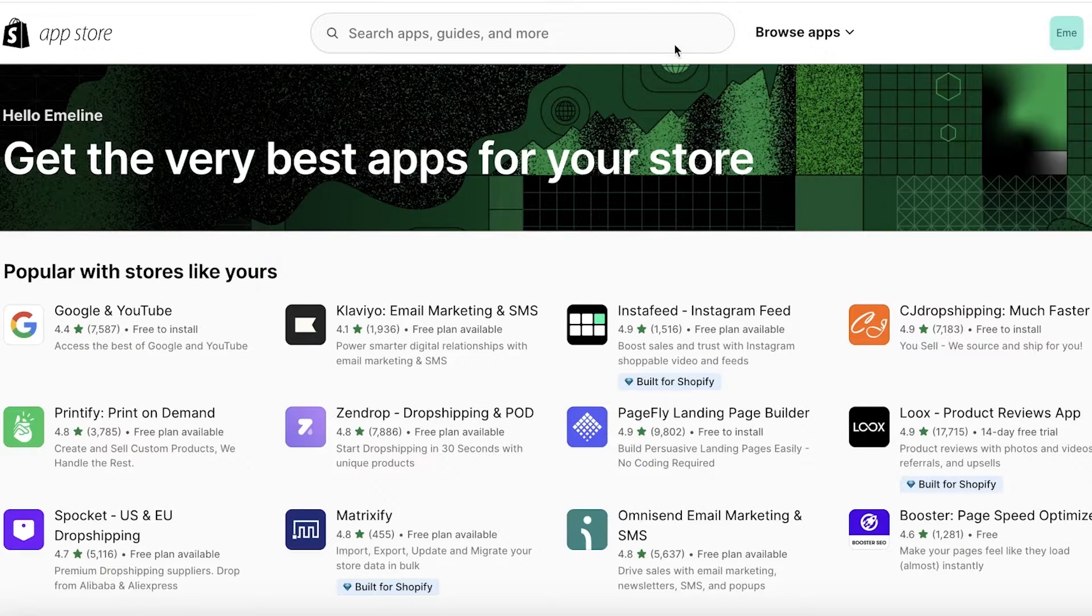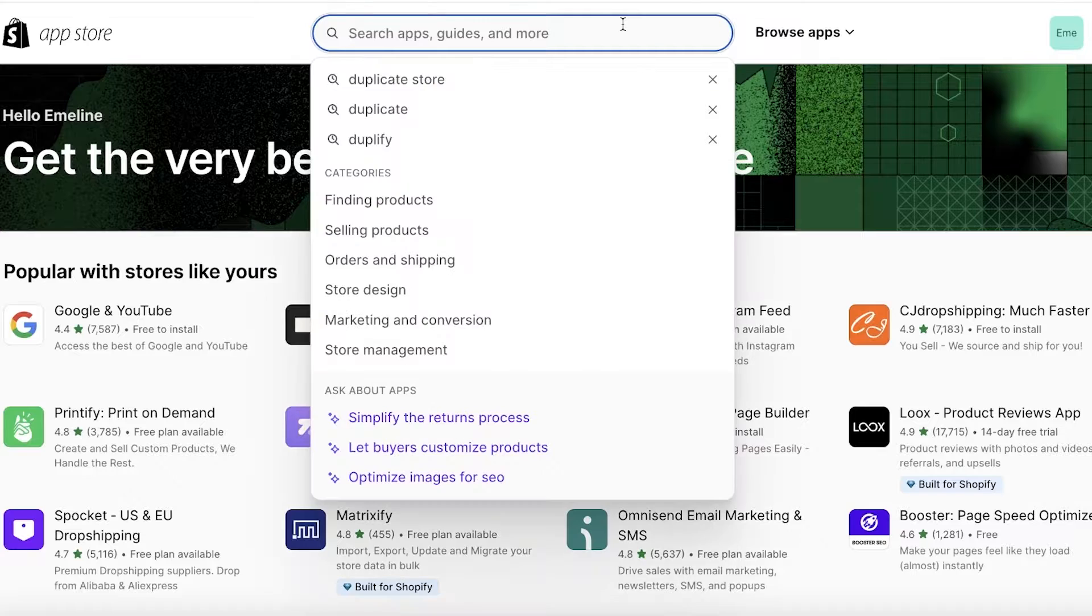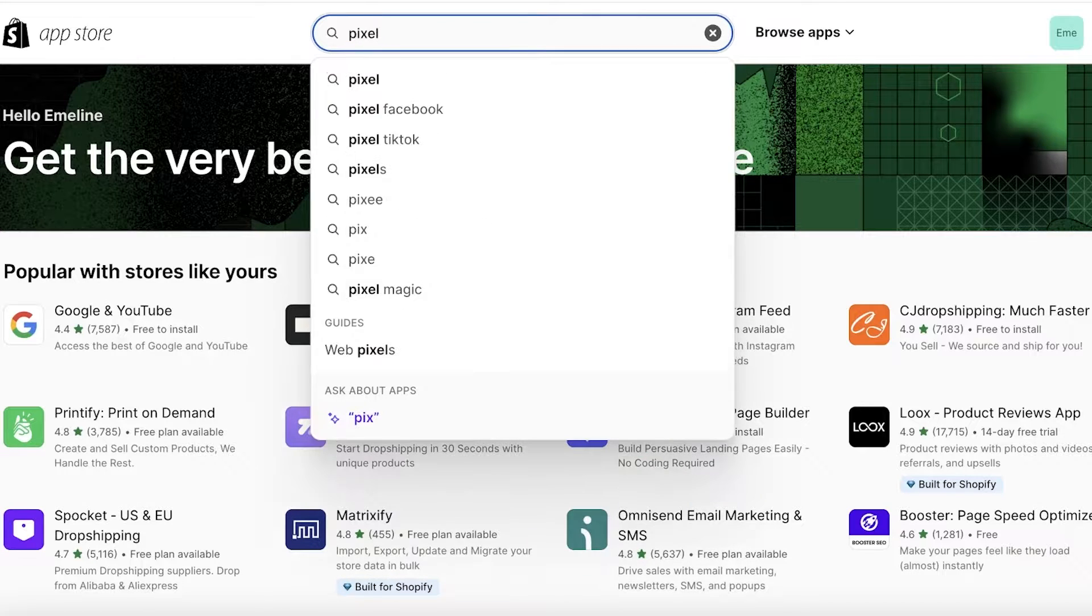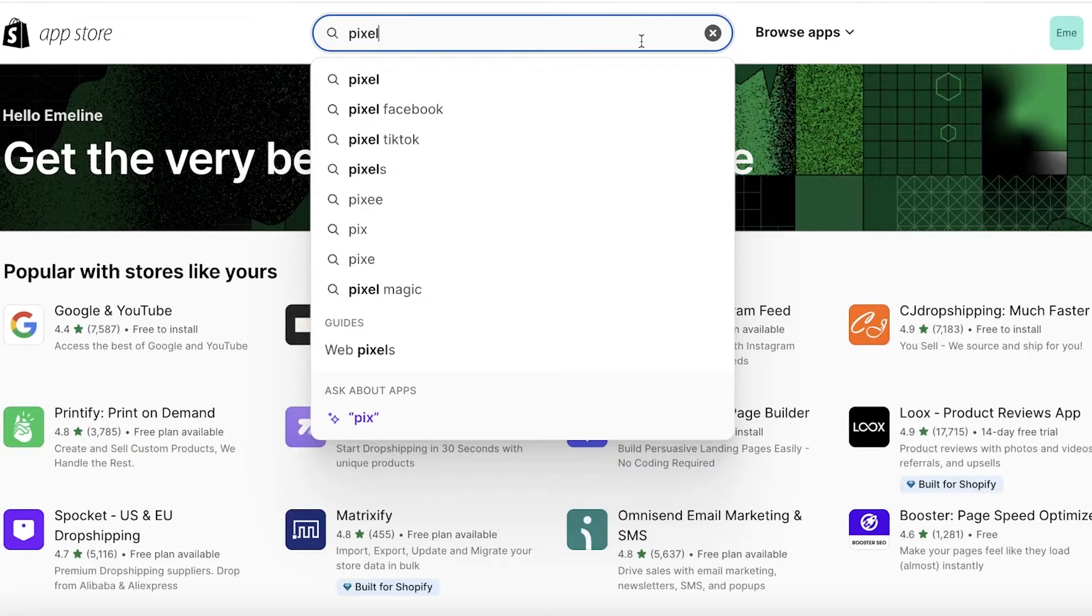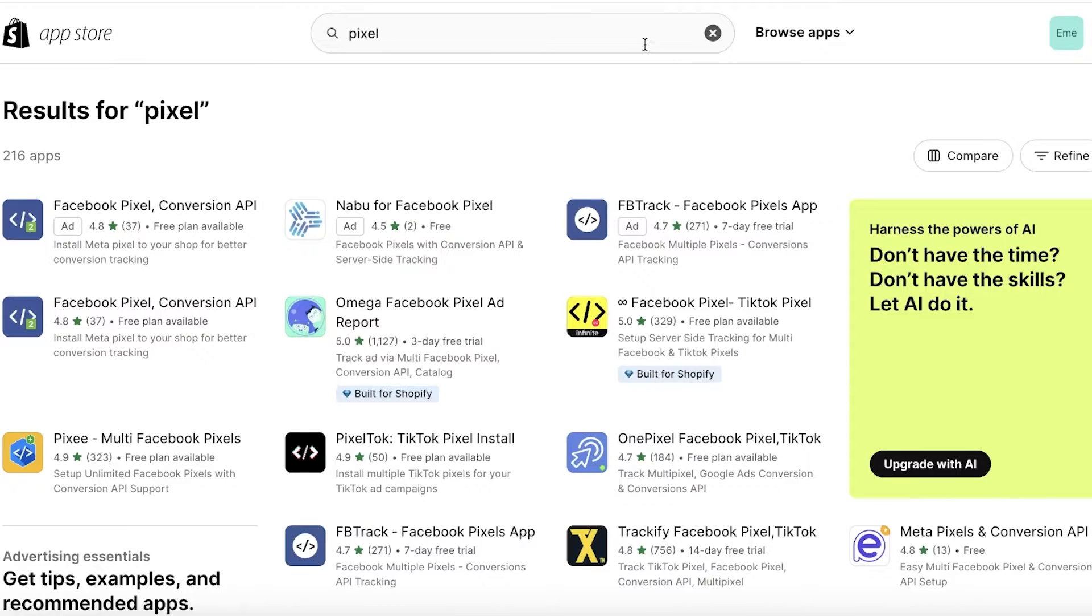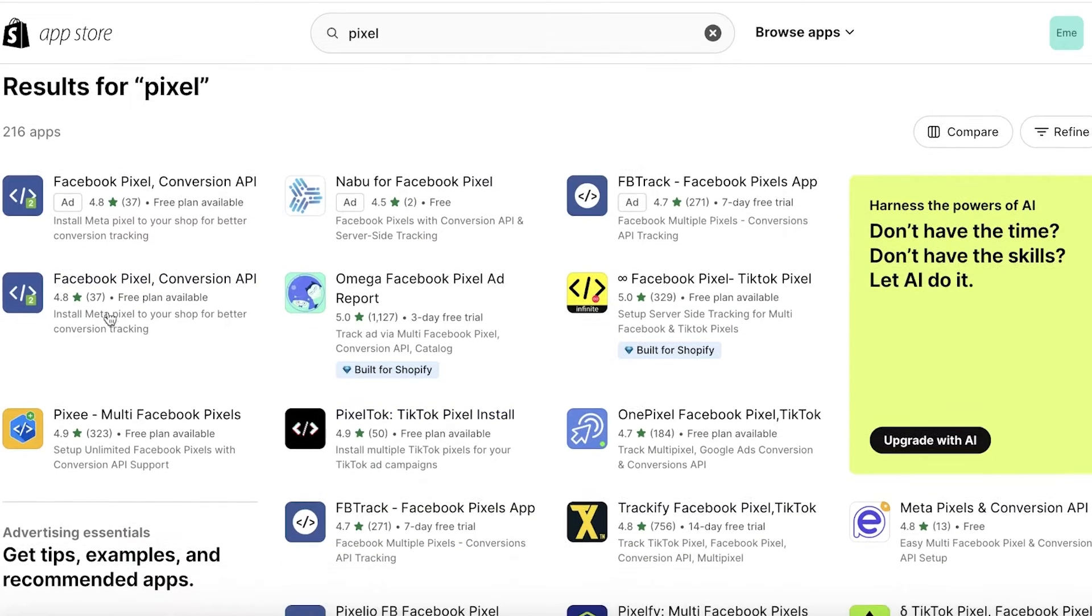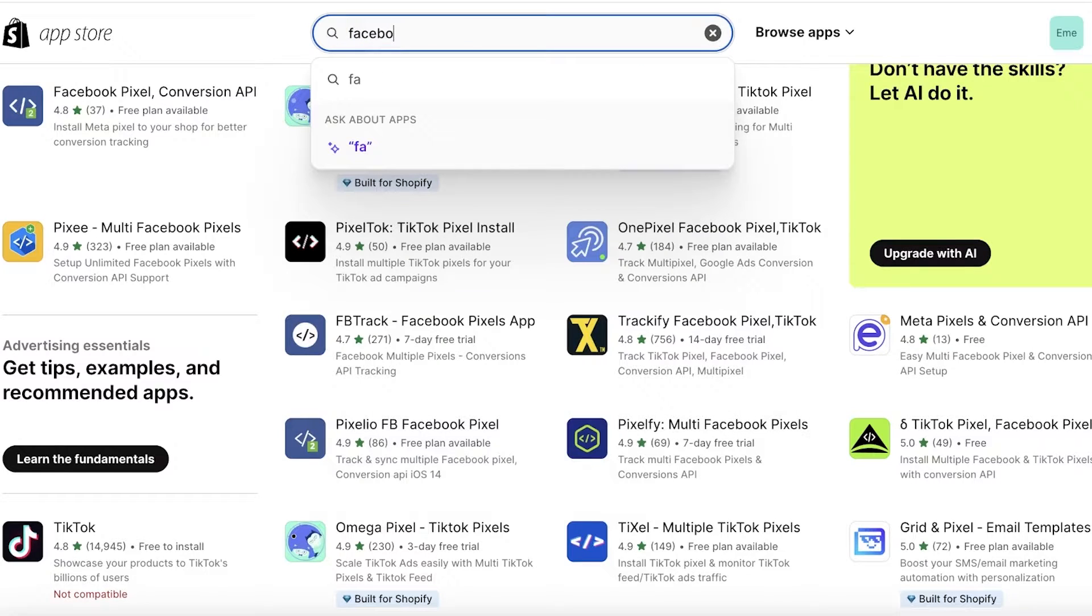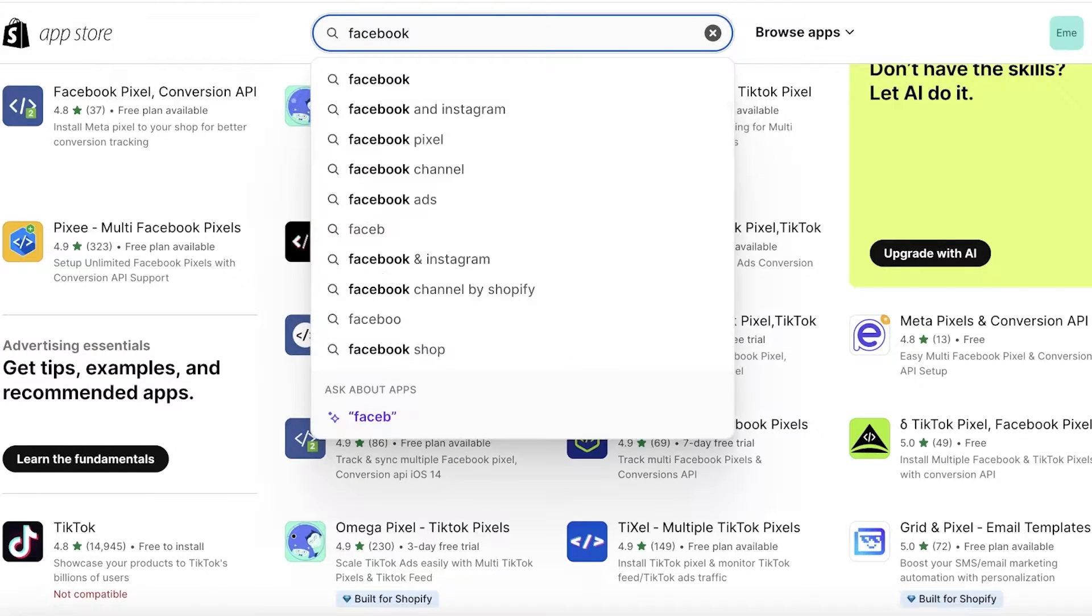Then click on Shopify App Store on the top right to open up the Shopify App Store. Once you do that, you're going to search for 'pixel' over here. Once you search for that, you will see an application.